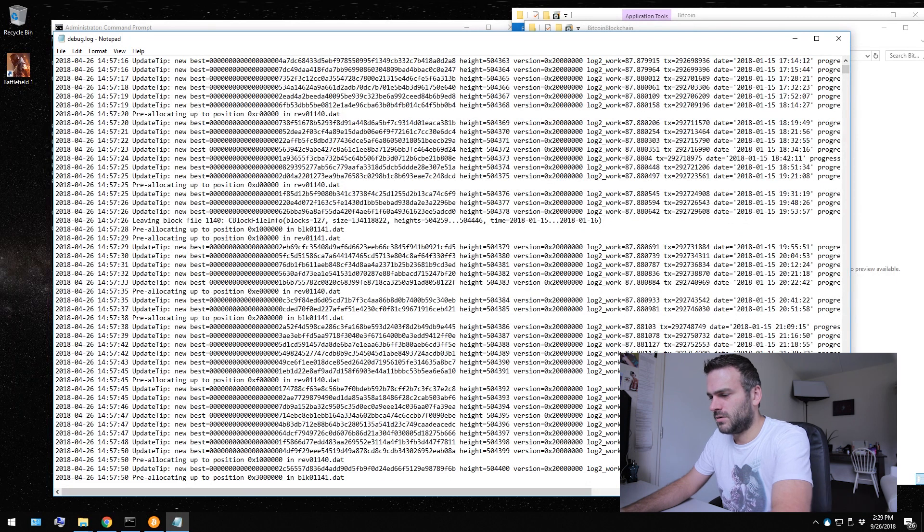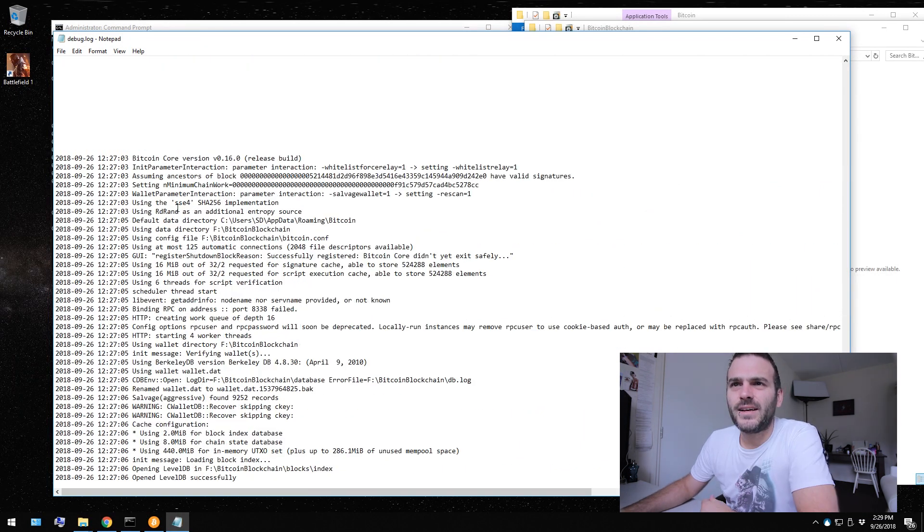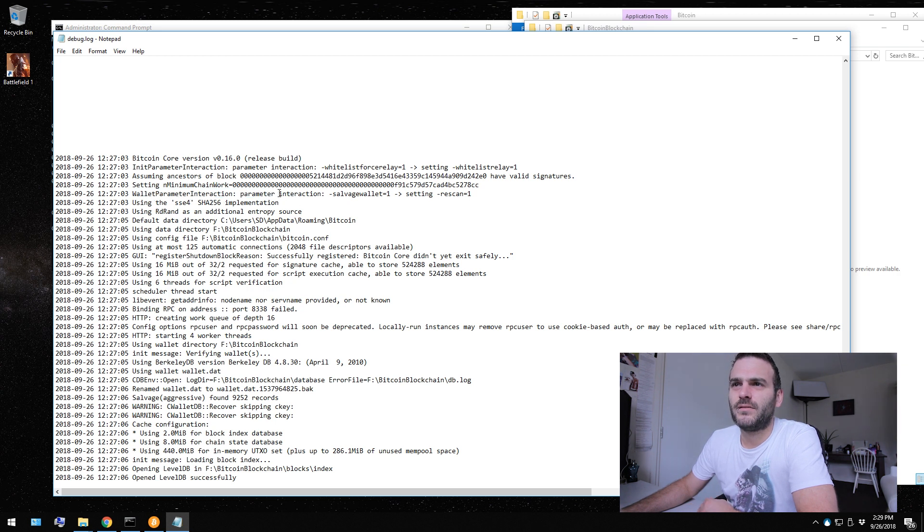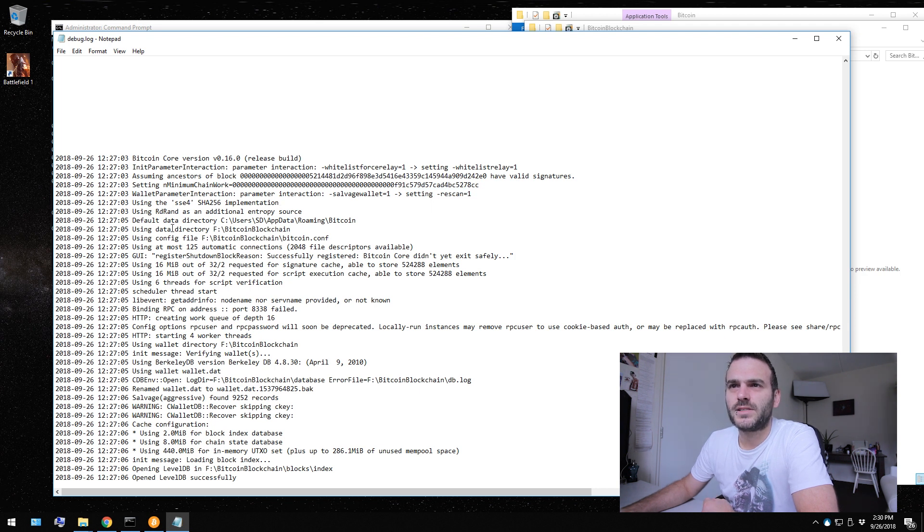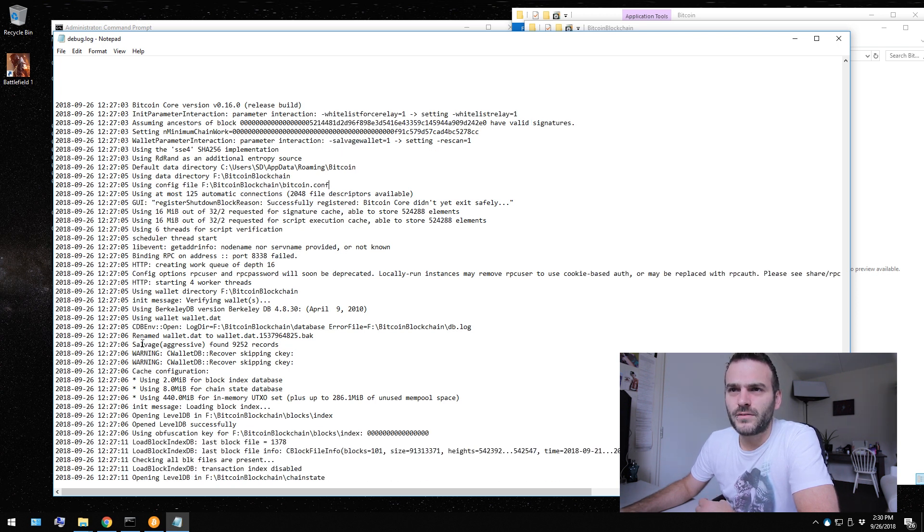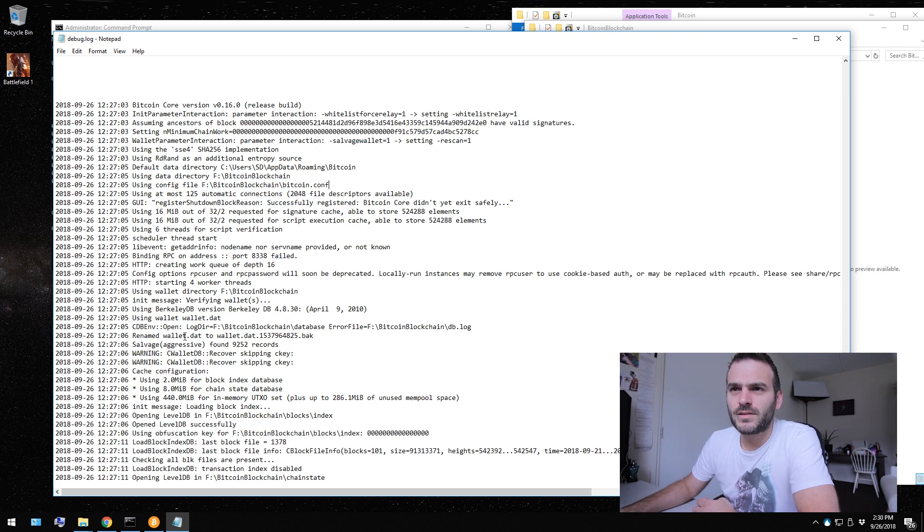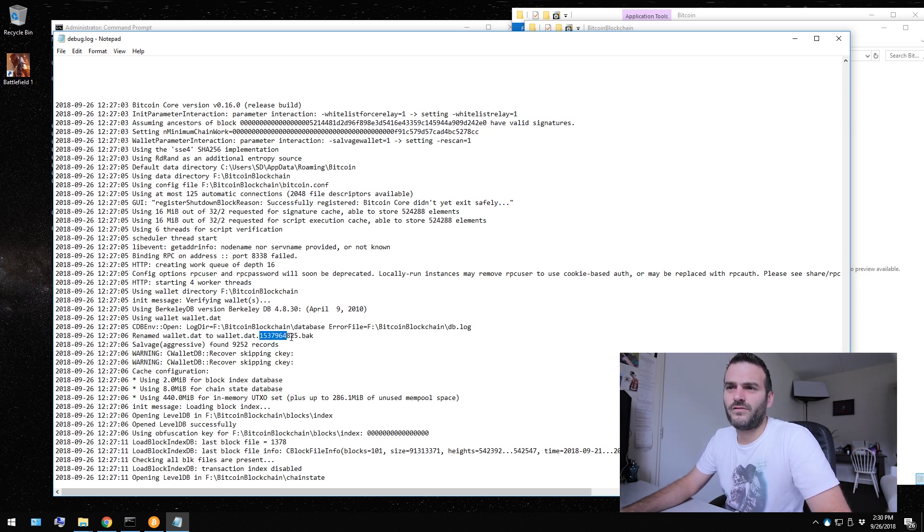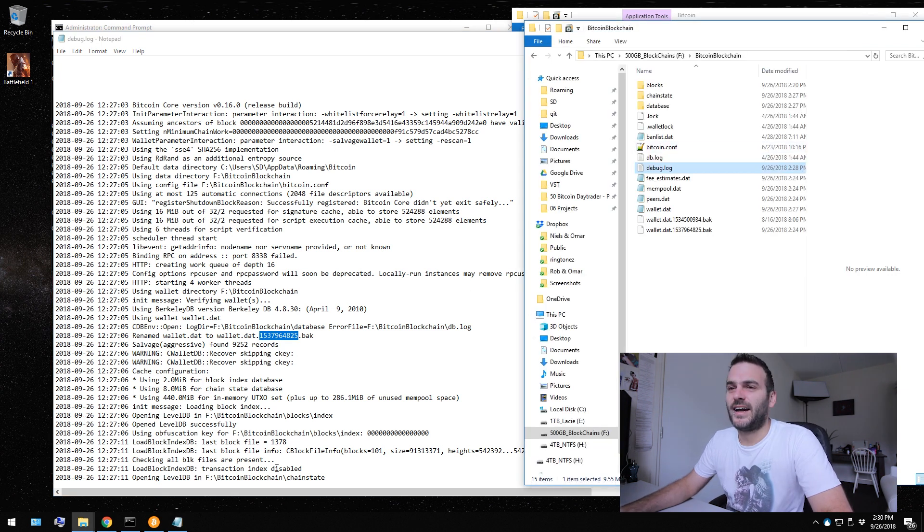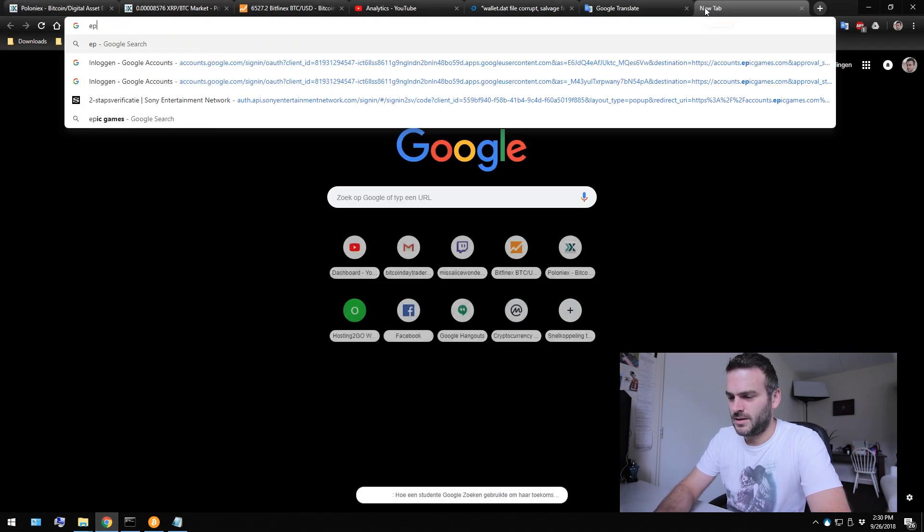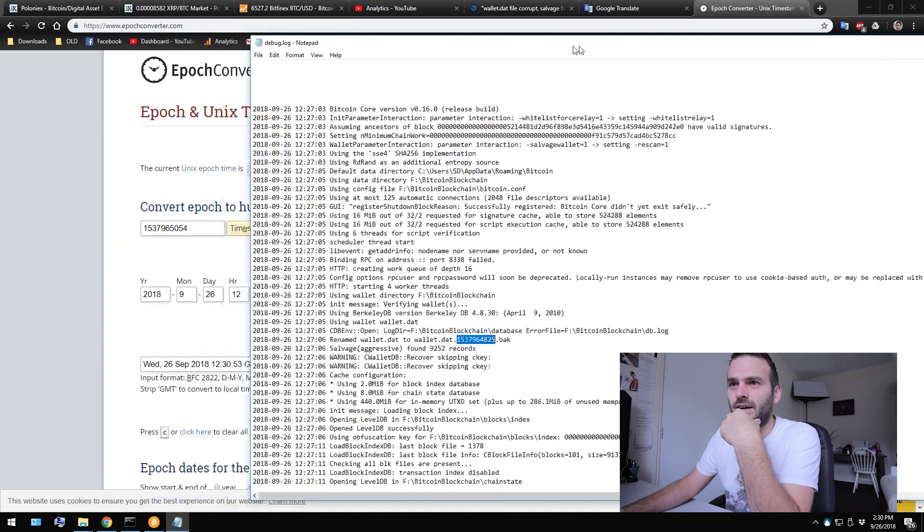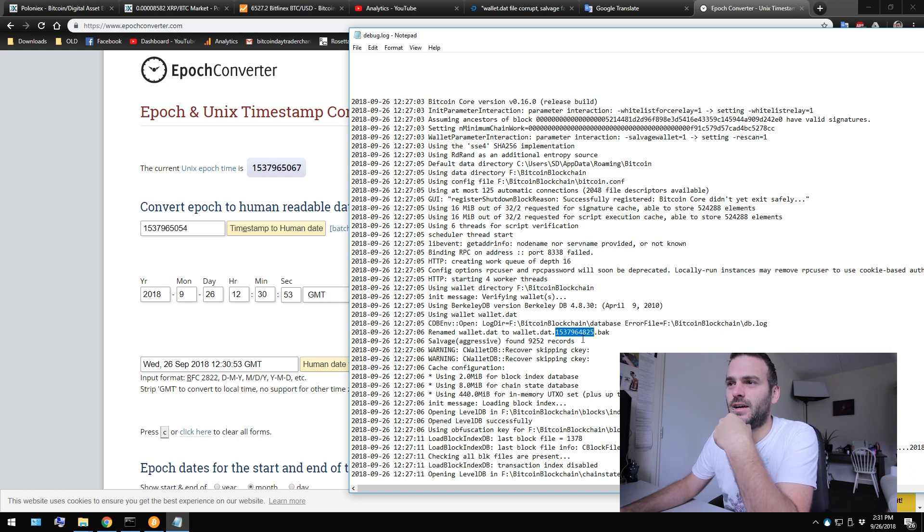Debug window. What's going on? Ah, here you see it. This is the logging file and it says here that we have salvage wallet equals one. So it's re-scanning it. Rename wallet. Ah, here. Rename wallet.dat to wallet.dat.153 and this entire number. I think this is our epoch time. Yeah, that's definitely the epoch time a couple of seconds ago.